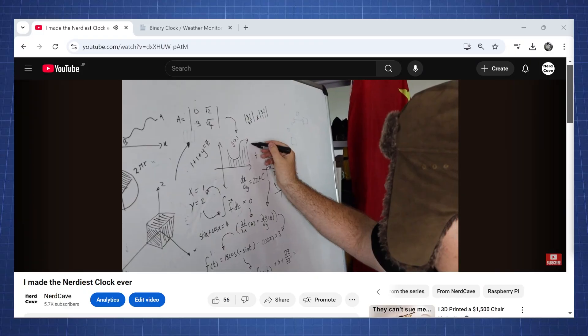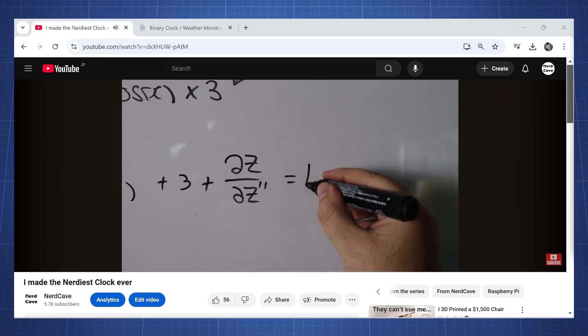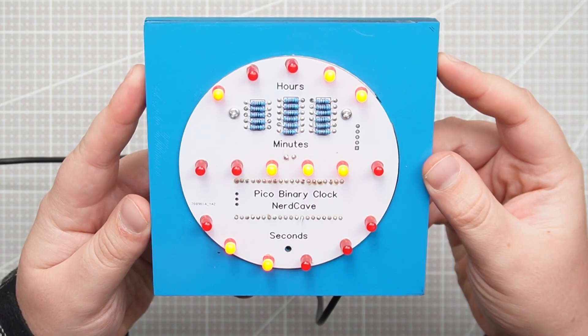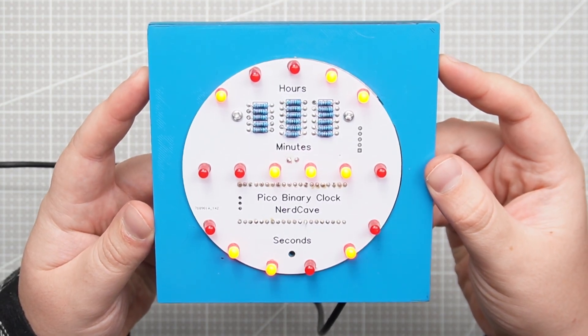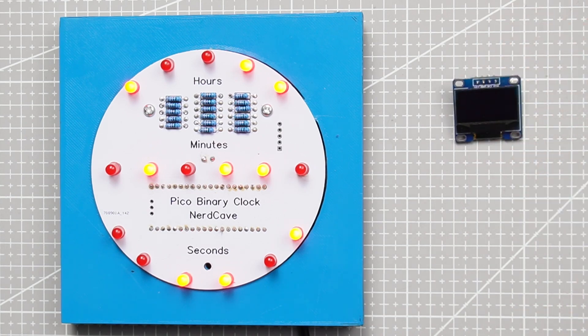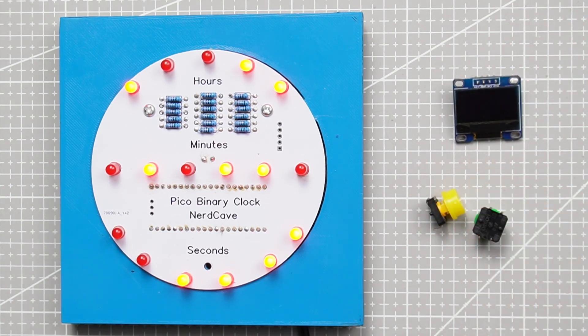Hello everyone and welcome back to the nerd cave. In this video we are going to revisit an old project I have done over one year ago which was a binary clock, and we're going to upgrade this and add a few components to give this a bit more functionality.